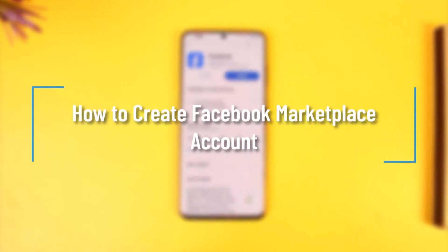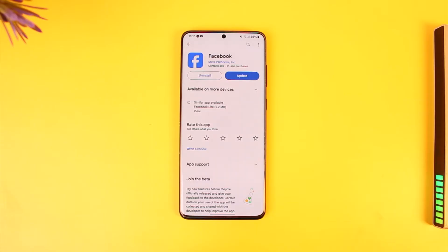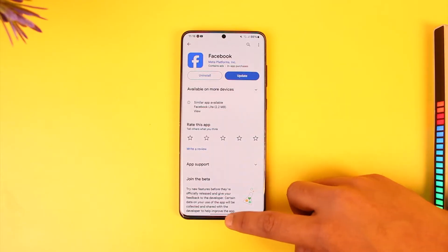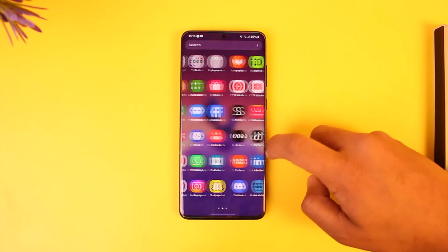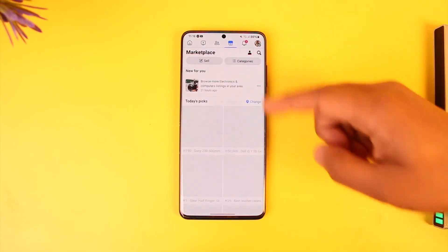How to create Facebook Marketplace accounts. Hey everyone, welcome back to our channel. In today's video we are going to learn how we can create a Facebook Marketplace account. You don't need to create a separate Facebook Marketplace account — your Facebook account is already your Marketplace account. So basically, if you open up Facebook and go to its Marketplace icon, you can choose to buy products.